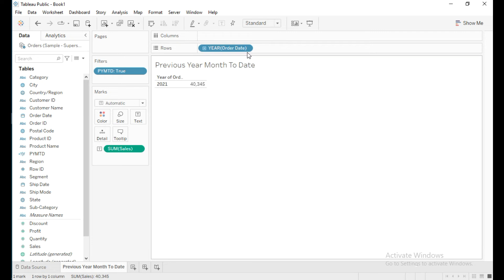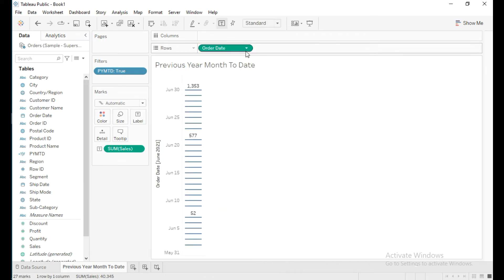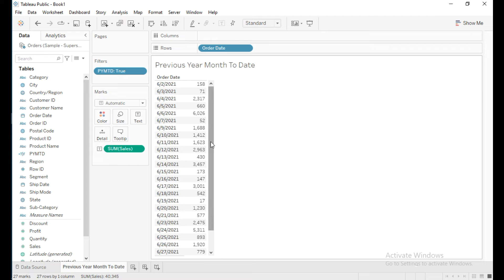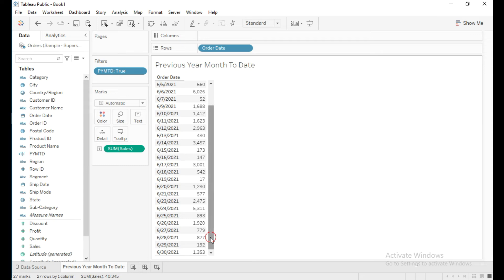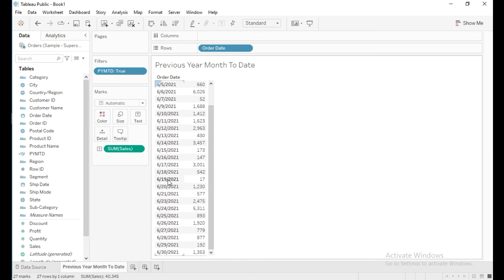Click on select exact date and select discrete. From June 1st 2021 to June 30th 2021, which is the previous year. There is no data for June 1st 2021 so it starts from June 2nd 2021. For PYMTD, we need to get sales from the beginning of the previous year current month to the equivalent of today's date in the previous year, which is June 17th 2021, so we need to limit the sales up to that date. I will edit this calculation.